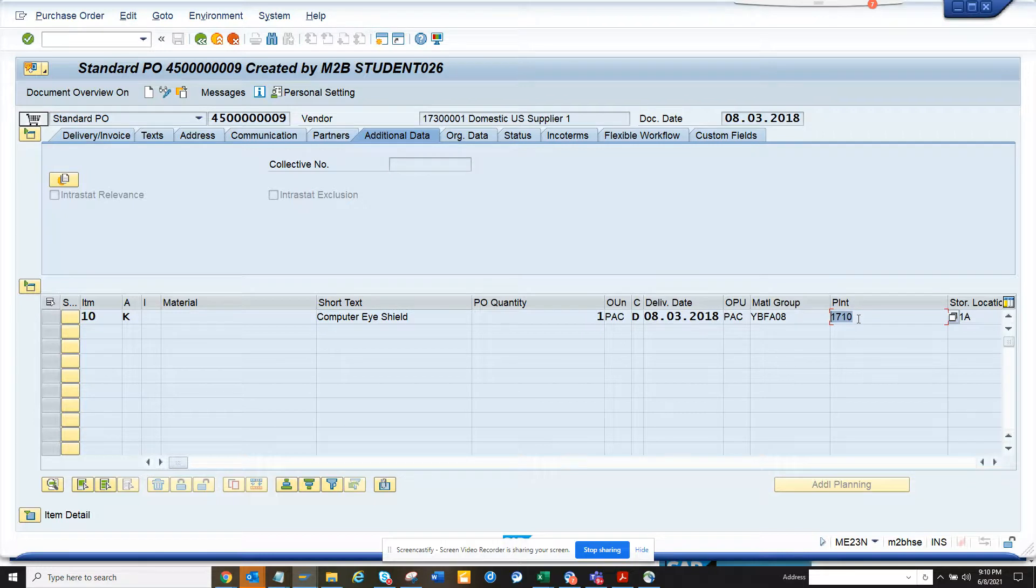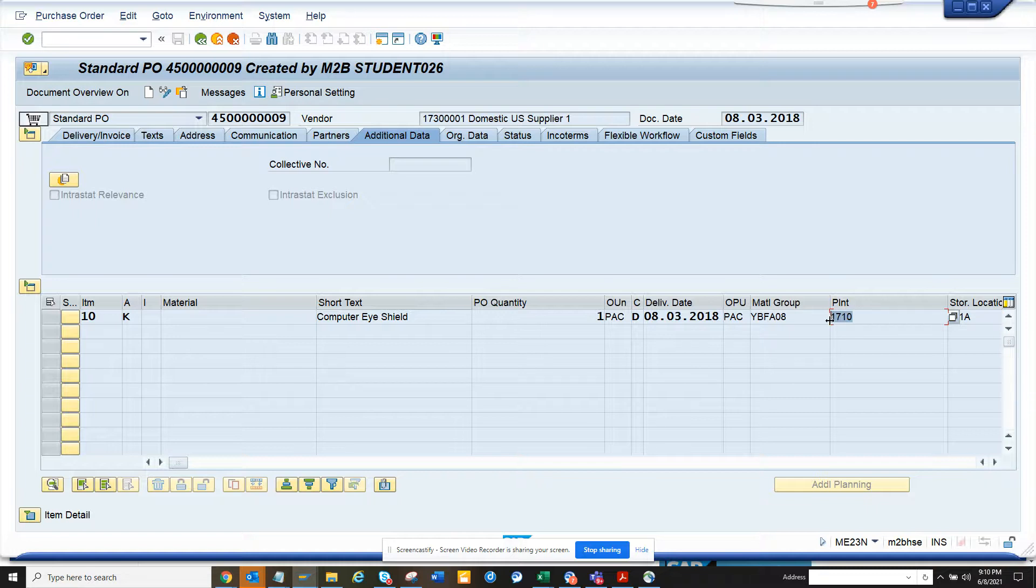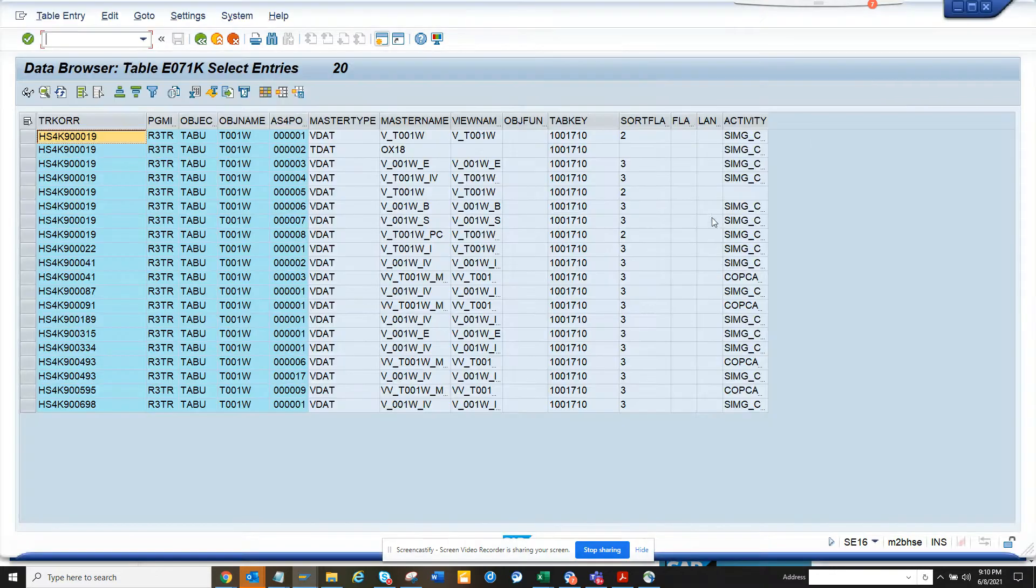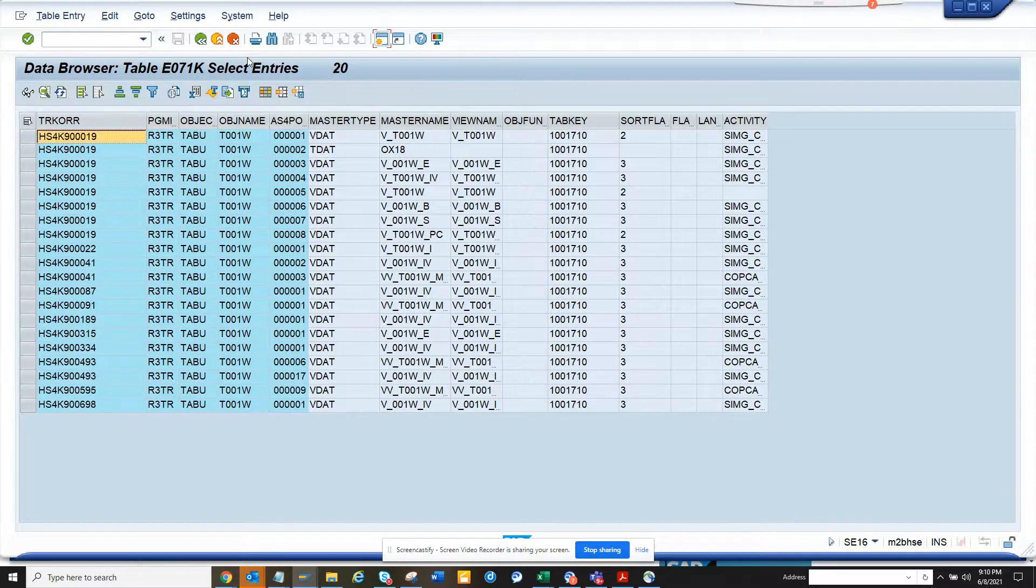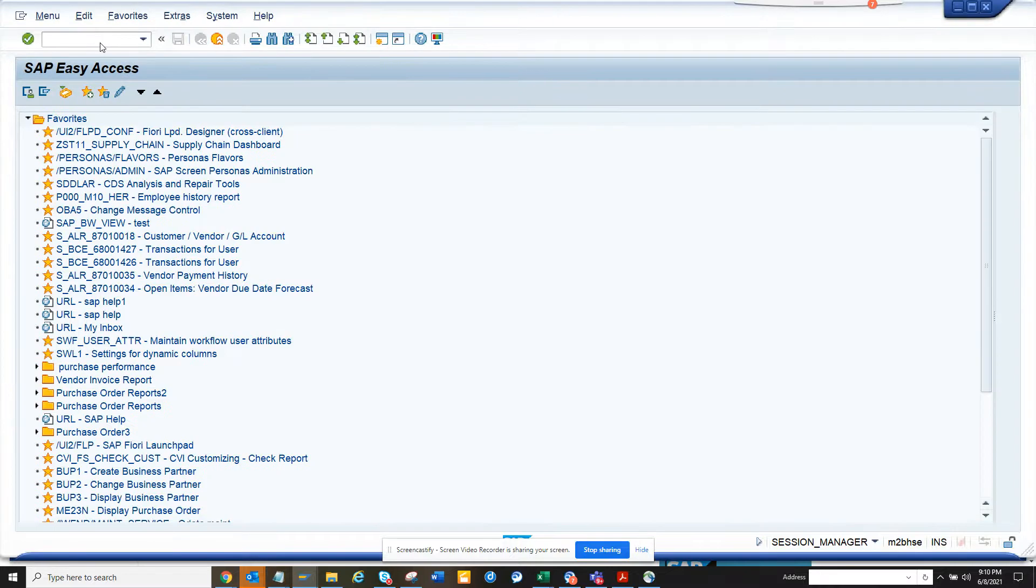How will I know which customizing request has this particular plant? So how can we get it? First, we will do a reverse engineering. Imagine I am going to go for a transaction code SC09.